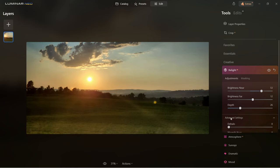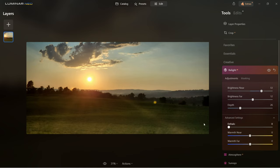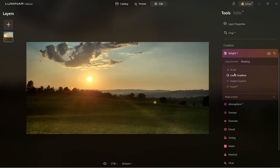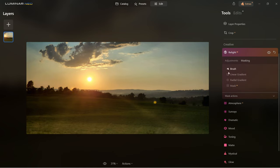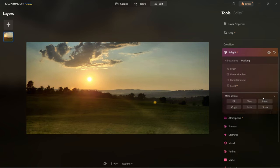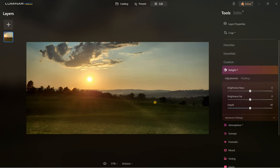Depth can be brought up or down — you can literally play with the highlights and shadows of the image. Advanced settings let you control the halo, warmth of whatever is near closer, and warmth of whatever is further away. Masking is also available to control the mask further.